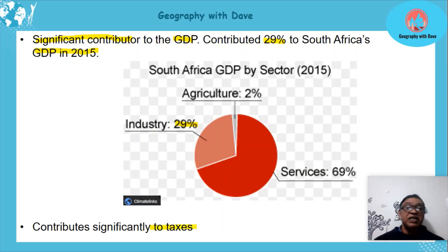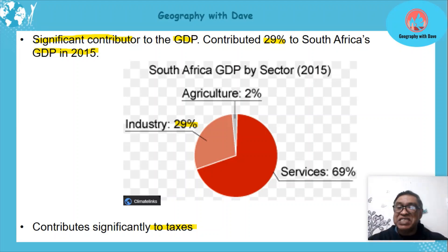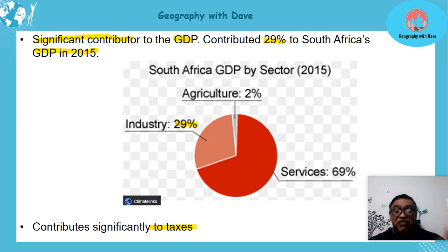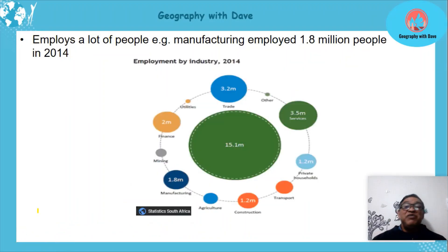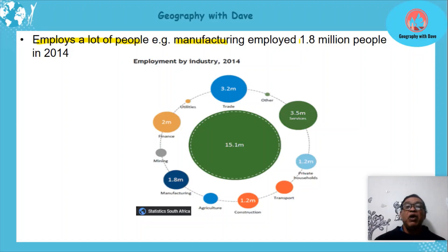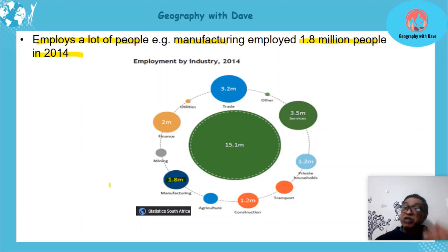When sales and transactions are happening alongside employment, the government collects large amounts in taxes, which are used to develop infrastructure and the economy and improve people's well-being. Additionally, manufacturing alone employed 1.8 million people, so secondary activities play a huge part in employment as well.